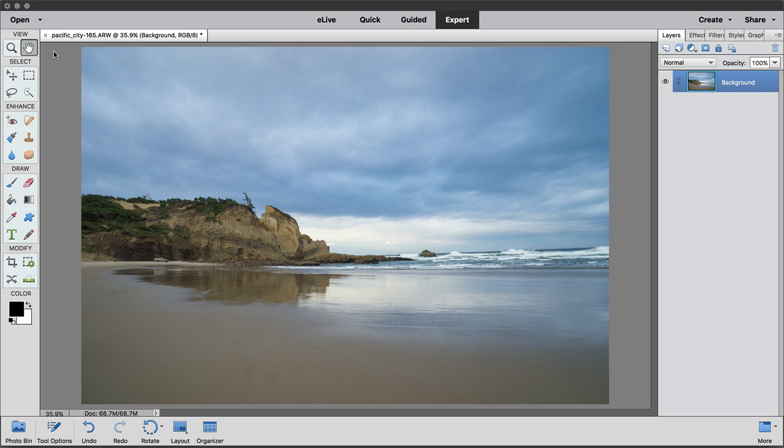So it's an incredible program. And what makes it even better, you can access On1 from Elements. So I want to show you how to do that and a couple of the different ways that you can take a photo like this and edit it using Develop, Effects, and Resize.